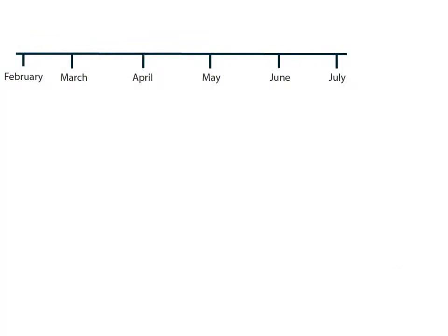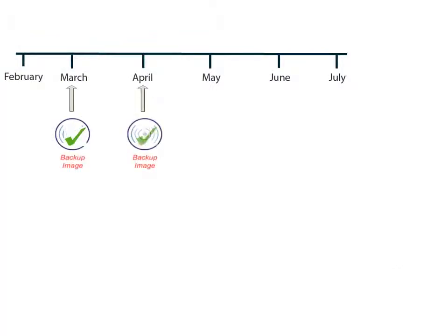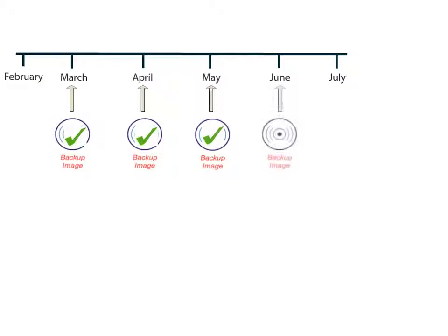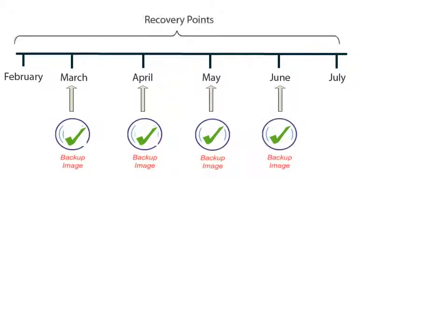Each time D2D performs a successful backup, a point-in-time snapshot image of your backup is also created. This collection of recovery points allows you to locate and specify exactly which backup image you want to restore.